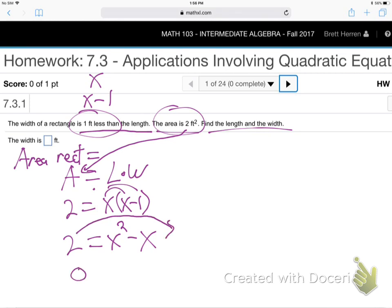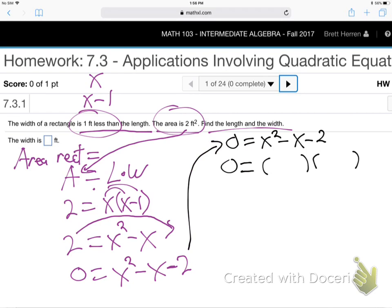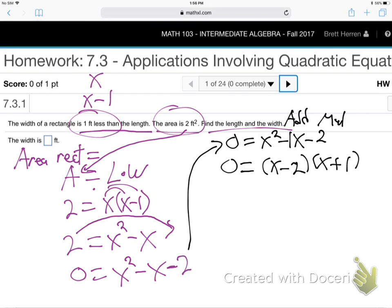Jump this two over here. Is that factorable? I think it is. What multiplies to be two? Two times one. And how does it add to be negative one? Negative on the bigger — negative two plus one. So the answers are positive two, negative one — it's just opposite sign.